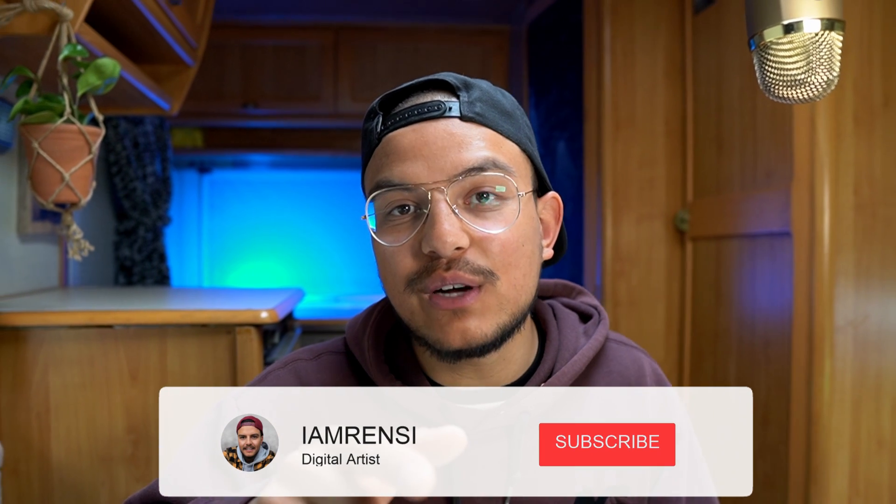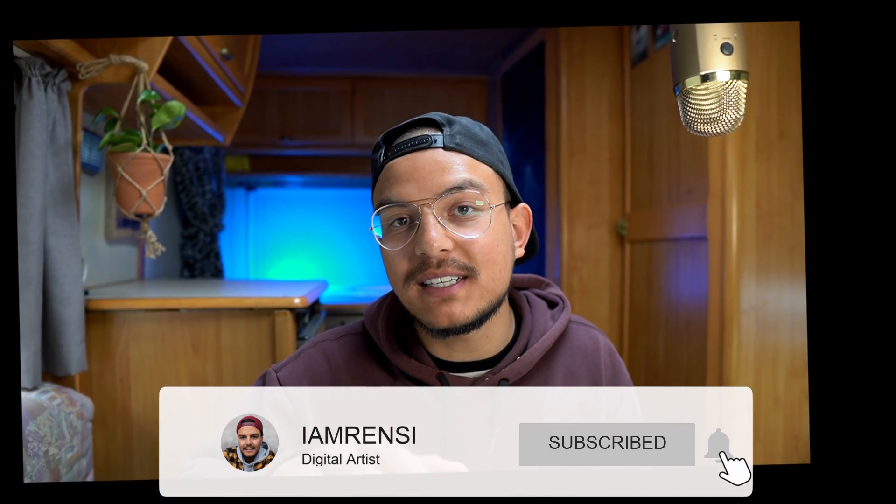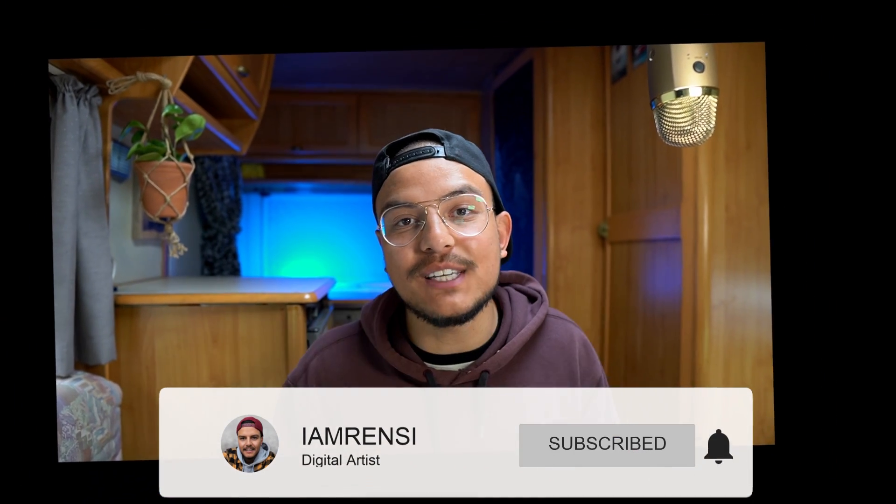Thank you so much for watching my first ever tutorial recorded in my camper. I hope you enjoyed it and the sound didn't disturb you too much. If you enjoyed this video, don't forget to hit the like and subscribe button. I'll see you in the next one. Ciao!